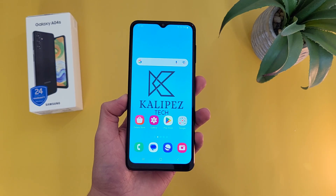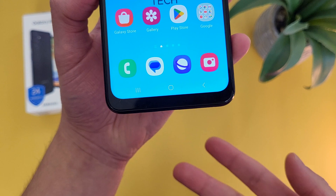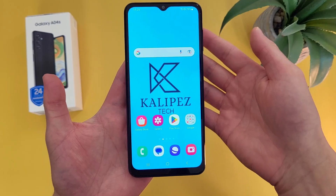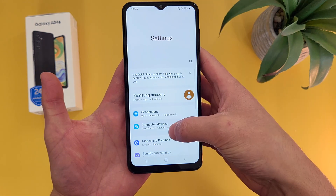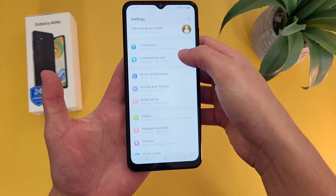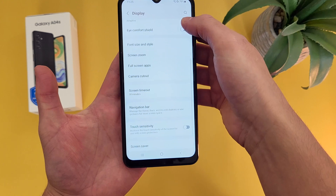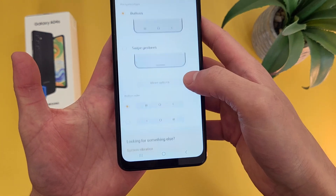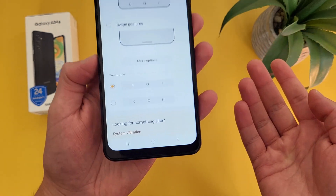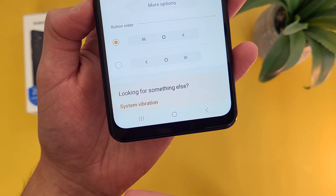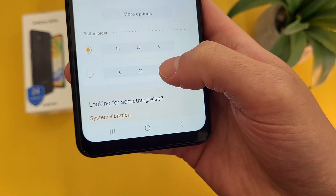Now I'm going to show you how to change your system navigation. By default, we have the typical three buttons you usually get with an Android phone, but we do have some other options. So go to Settings, then go to Display, and from here go to Navigation Bar. By default we are going to have button navigation. And if you want, you can switch the button order — by default, Recents will be on the left and the back button is on the right, but you can switch them around.